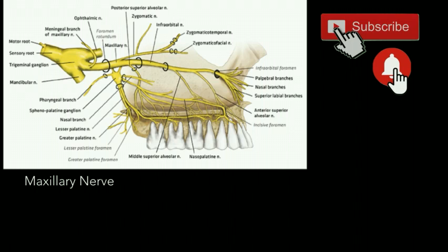The maxillary nerve is the second branch of the trigeminal nerve, which is the fifth cranial nerve. It arises from the trigeminal ganglion, runs forward in the lateral wall of the cavernous sinus just below the ophthalmic nerve, and leaves the middle cranial fossa by passing through the foramen rotundum. The nerve then crosses the upper part of the pterygopalatine fossa, beyond which it continues as the infraorbital nerve.